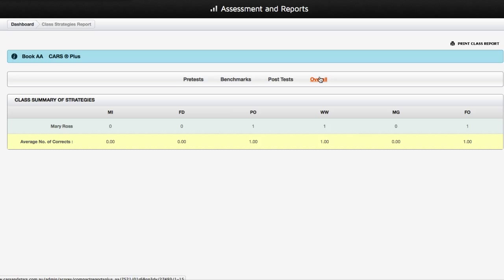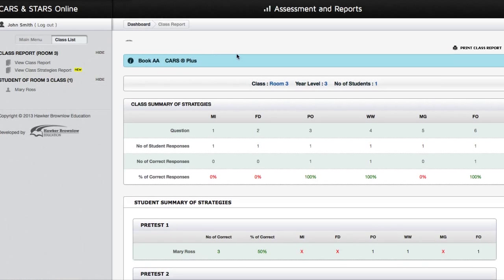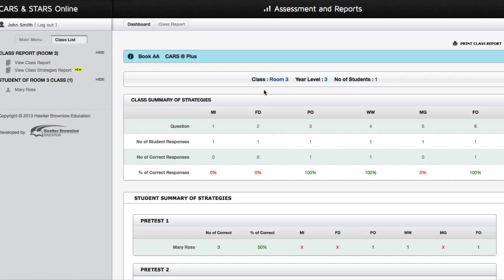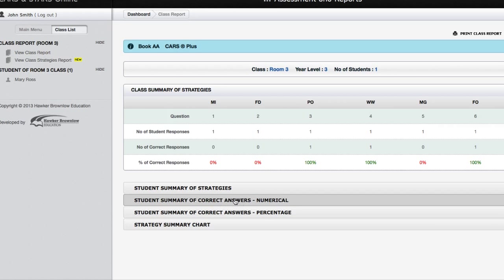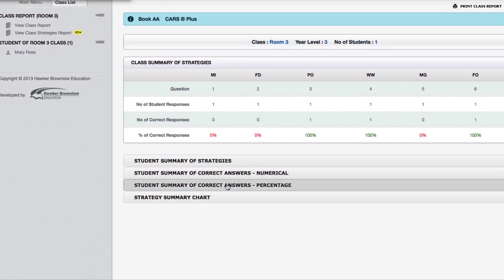Please bear in mind that the Class Strategies Report only contains a list of students with valid score entries. Click on the View Class Report link on the left-hand side of the page. In the Class Report page, you can see an overview of the Class Summary of Strategies, Student Summary of Strategies, Student Summary of Correct Answers in numeral format or as a percentage, and lastly, a Strategy Summary Chart.